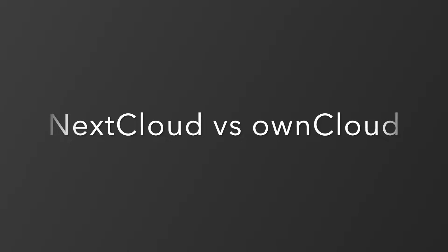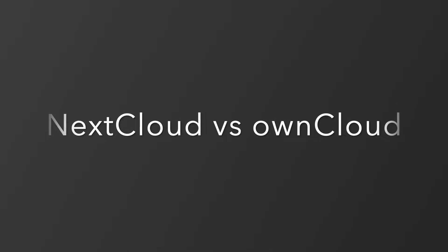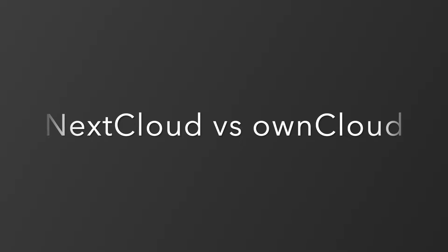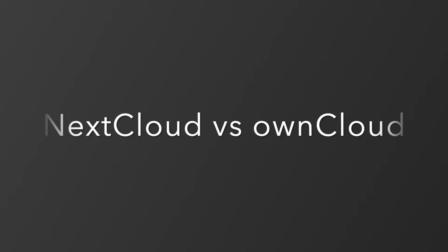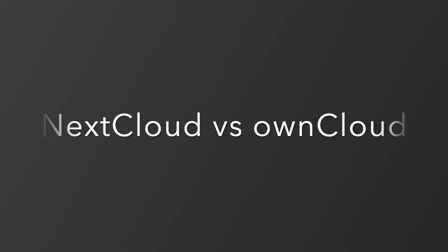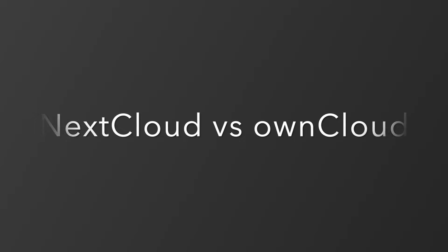Hey there, welcome to this brand new video where we are going to compare Nextcloud and Oncloud, the two most popular file hosting and sharing solutions. I'm Atul Priya Sharma and let's get started.